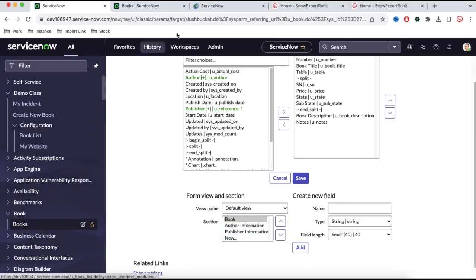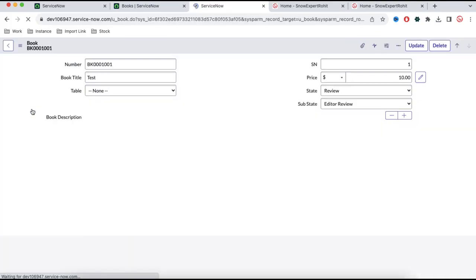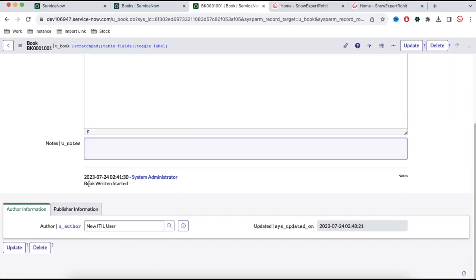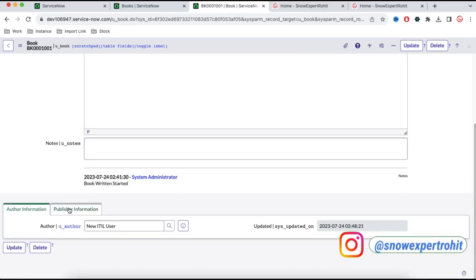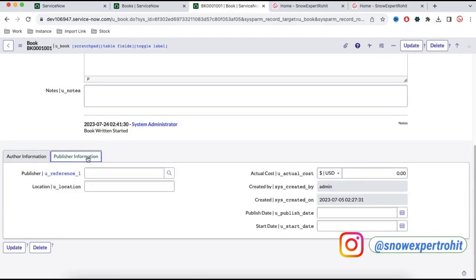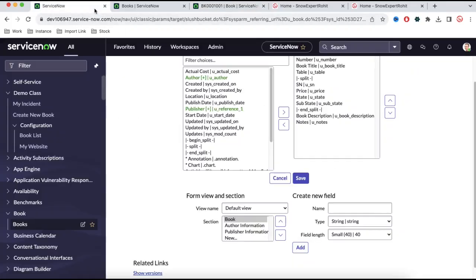Under this default view we have three sections — the main section and two more sections: author information and publisher information. But as an end user I don't want to show them author information, publisher information and a few other fields. To achieve this, we'll create a new view. At that moment we have only one view called default view, and we can create a new view called end user view.